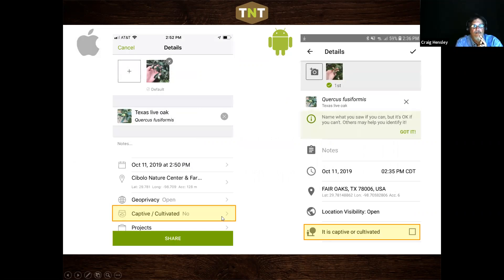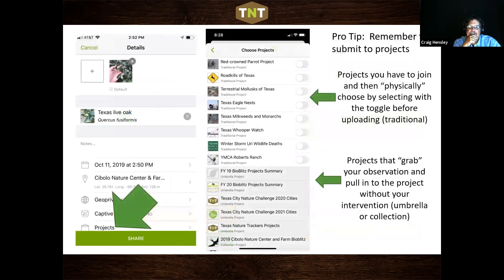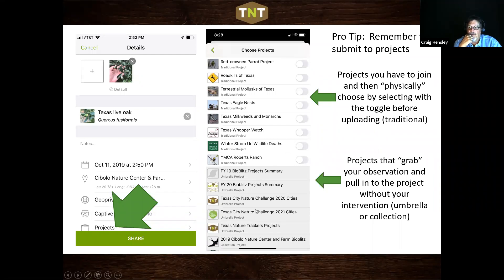Another important feature is geoprivacy. If you photograph a Texas horned lizard on your property and don't want everyone to know exactly where it is, you can open the geoprivacy setting — it defaults to open, meaning everyone can see coordinates. You can choose to obscure them or hide them completely, so you can still share the observation but hide the actual location. Only project curators whose project you've joined will see the coordinates. This is especially valuable with rare plants. Also remember to set captive or cultivated correctly — it's set to wild by default, so if you planted it, mark it as cultivated.